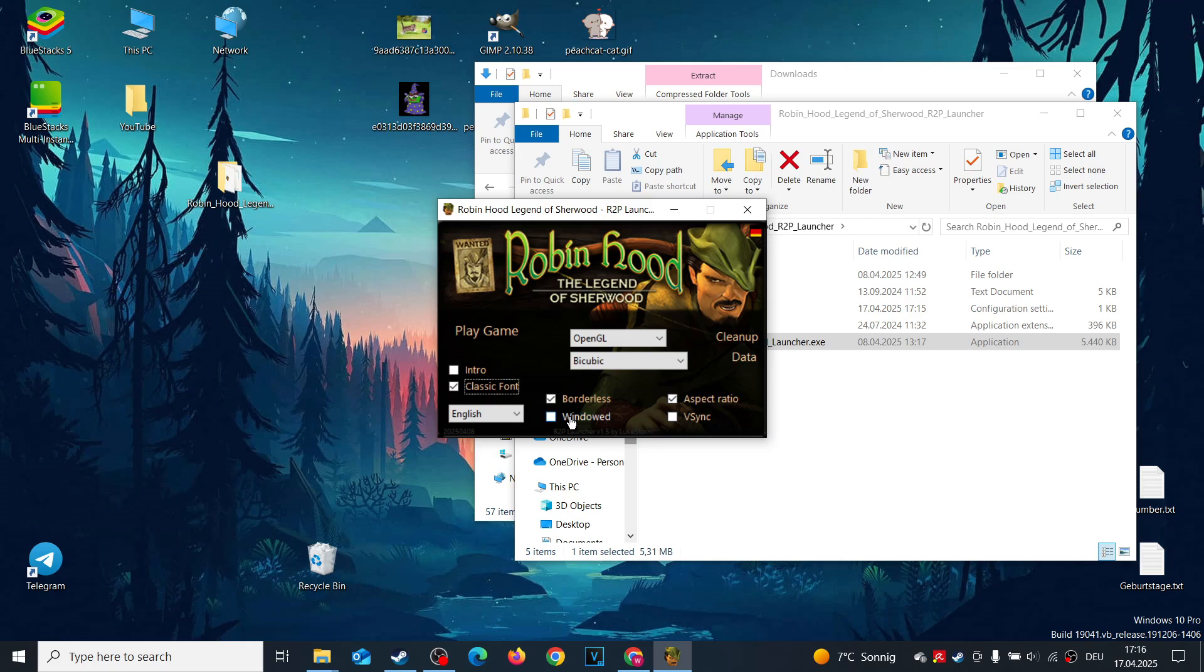Display Mode: Pick borderless or windowed based on your preference. Aspect Ratio: Ensure it is checked. Feel free to copy my settings, as they should work well for most systems.